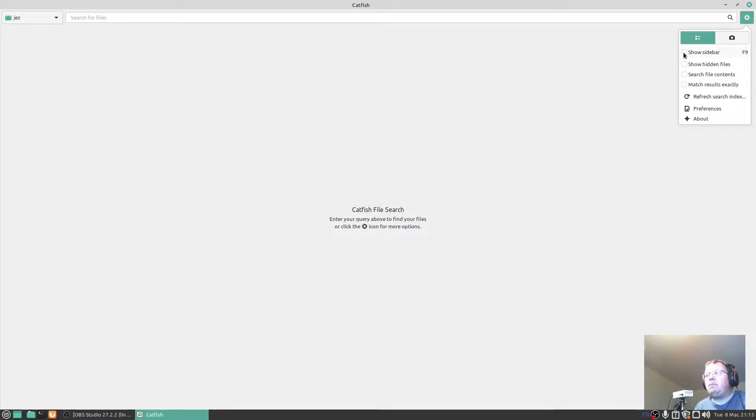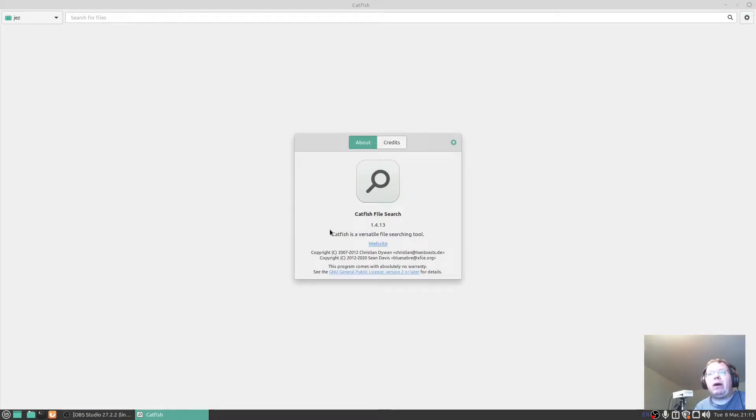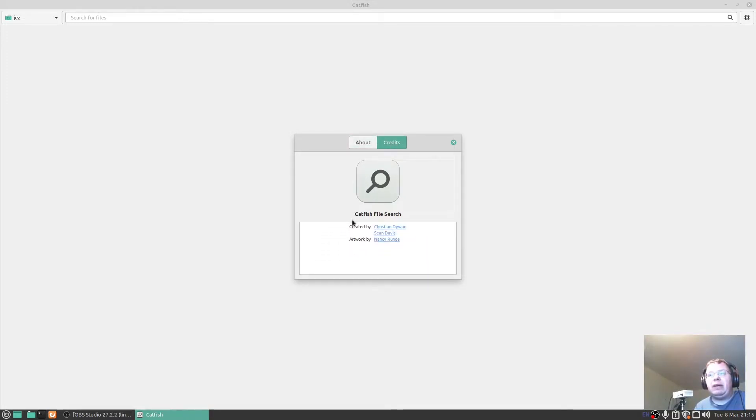You've got show sidebar, hidden files, search file content, match results exactly, refresh search index, preferences, and about. I'll click on about to tell you what version I've got which is 1.4.13 and there's the people who've done it.